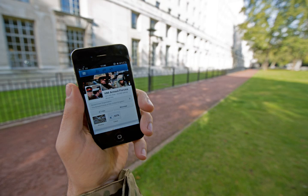Social media are interactive computer-mediated technologies that facilitate the creation and sharing of information, ideas, career interests and other forms of expression via virtual communities and networks. The variety of standalone and built-in social media services currently available introduces challenges of definition; however, there are some common features.